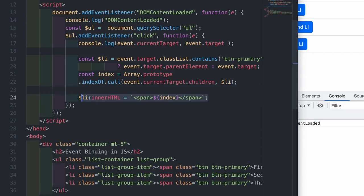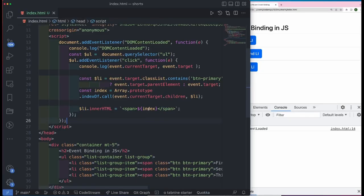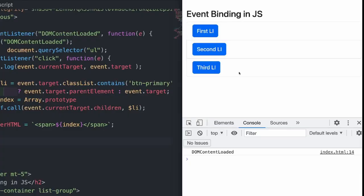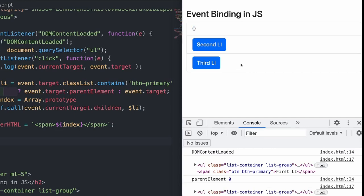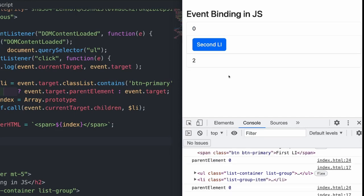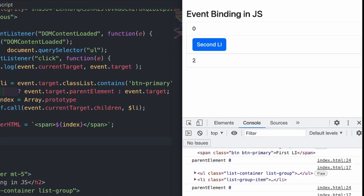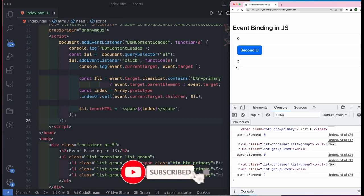Now let me go ahead and change the HTML markup of the li clicked. So if I click on first li, you see that zero is printed because its index is zero. If I click here somewhere on the li, then you see that its index is printed out.